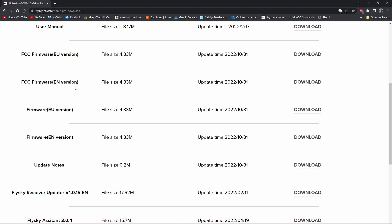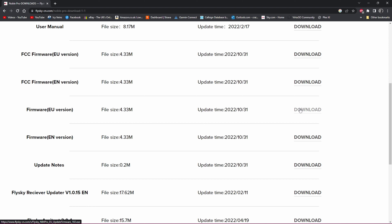The FCC EU version is higher powered but shorter battery life. The FCC EN English version is the one you get in the United States. Then there's standard software for EU and standard for English. We have the EU version here — if you have the EN version, the process is the same but download the English one. Find the version that matches what you have or want, then click the download link.